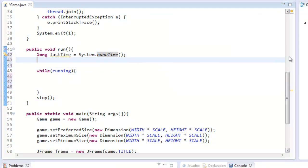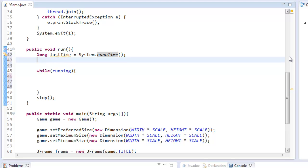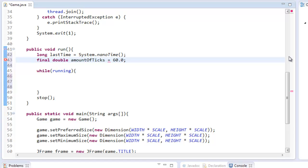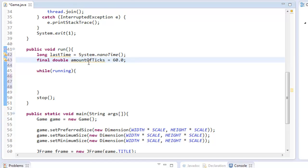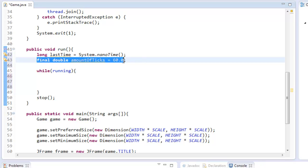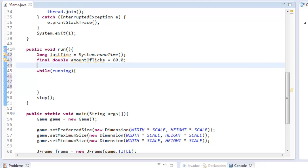I'm also going to create a double, actually a final double, and I'm going to call it amountOfTicks. And this is going to equal 60.0. This would essentially be a 60 frames per second game. So it's going to be updating - every time it goes through here, it's going to update 60 times.